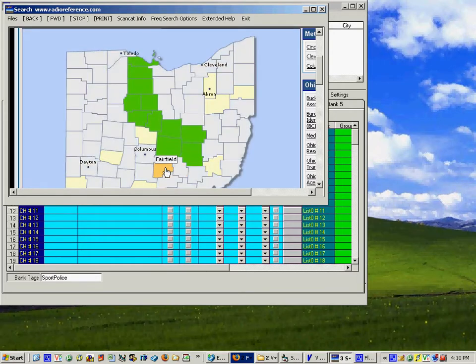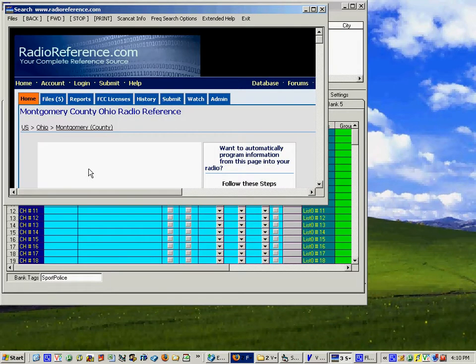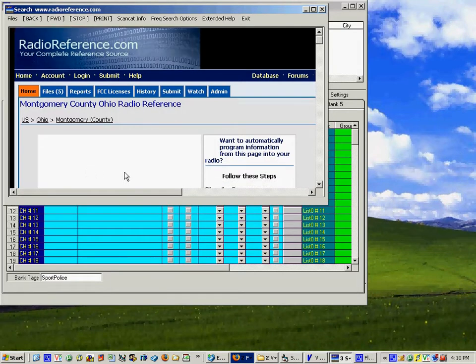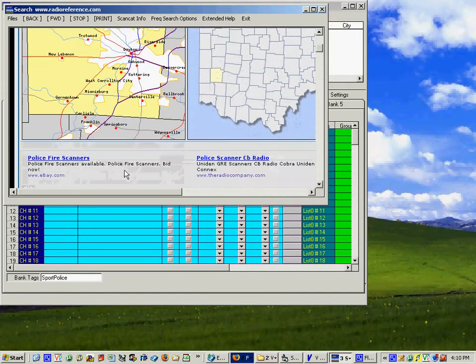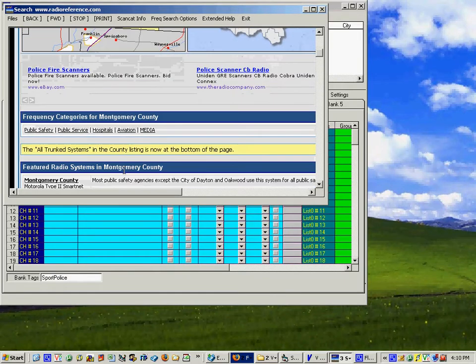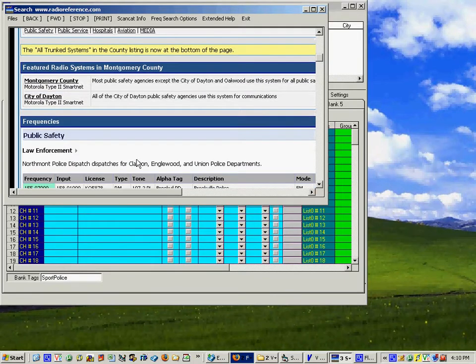And for this I'm going to find where Montgomery County is and then if you scroll down below the map you'll see all of the systems.